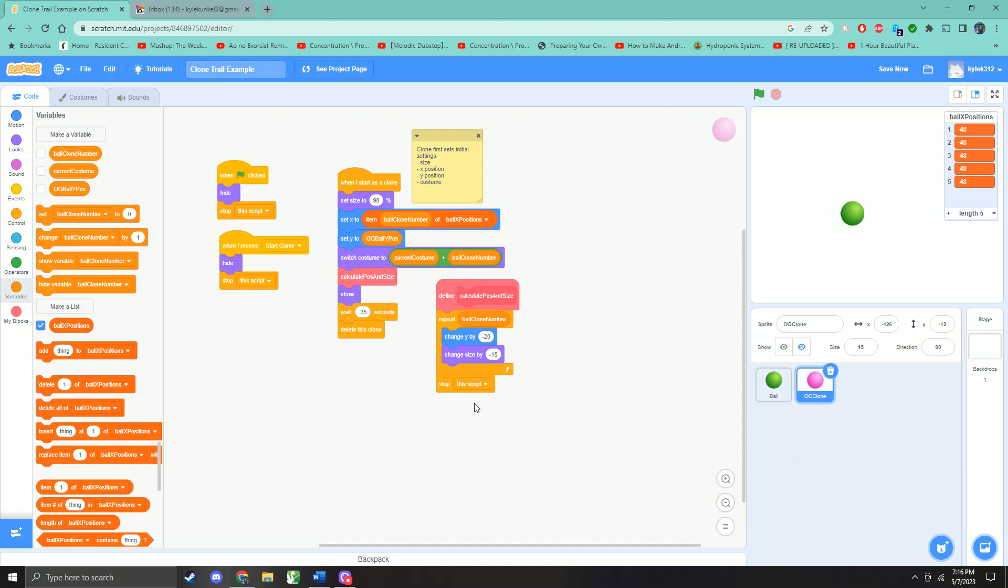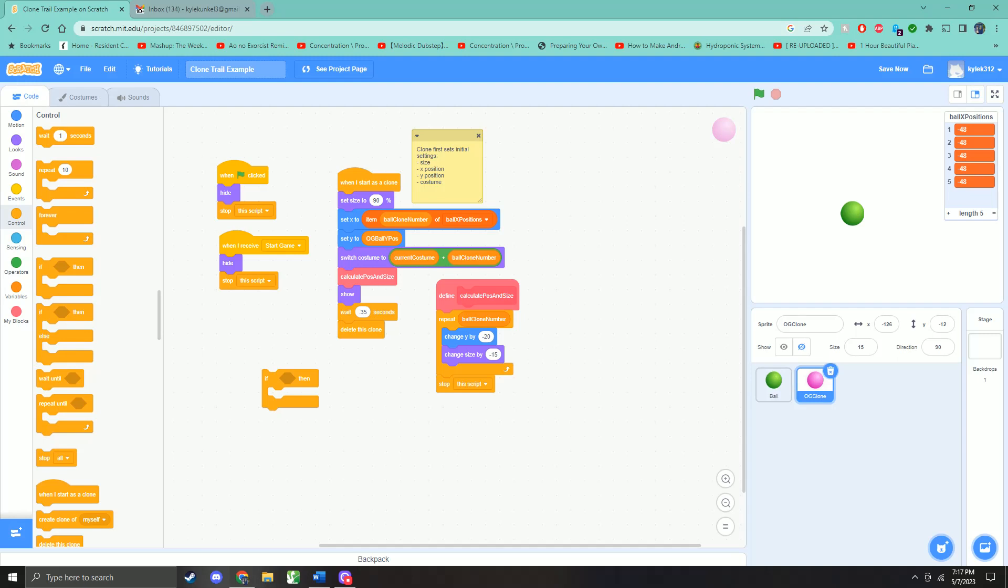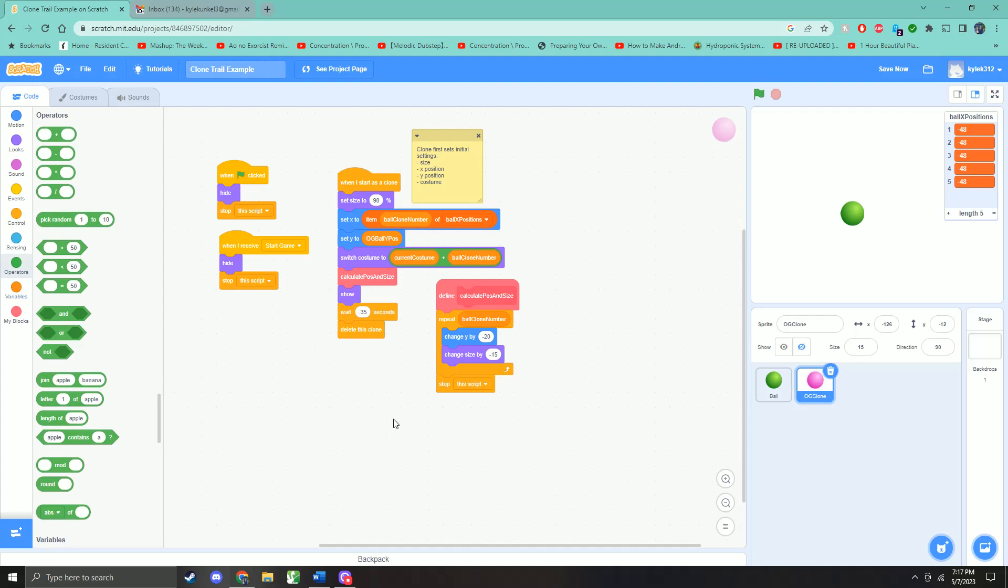For the second clone, it will change y by negative 20, change the size by 15. Then it will repeat this a second time, change y by negative 20, change size by negative 15. So essentially, it's multiplying this number by two. The third clone will multiply it by three. The fourth clone will multiply it by four. The reason we do it this way, instead of saying, like, if ball clone number equals one, set y and set size to this, if ball clone number equals two, that's just a lot more checks. We can do this in three lines of code, we can change all of them.